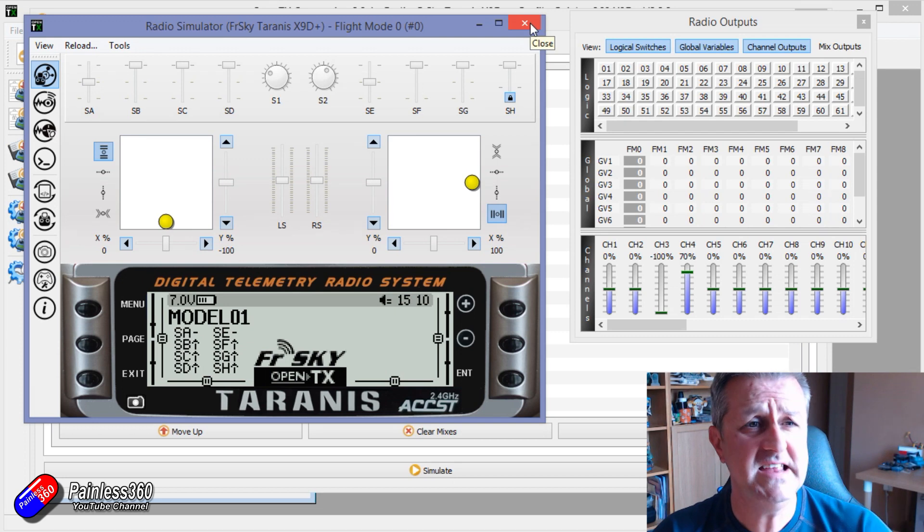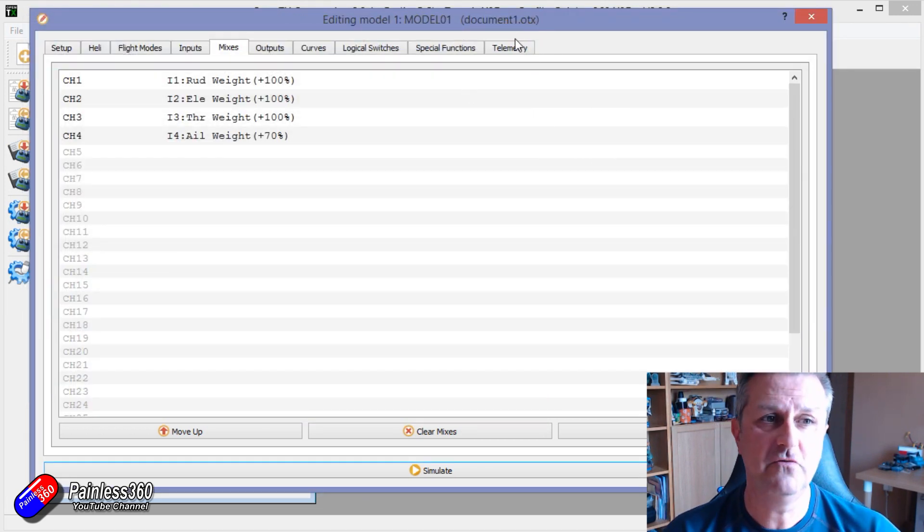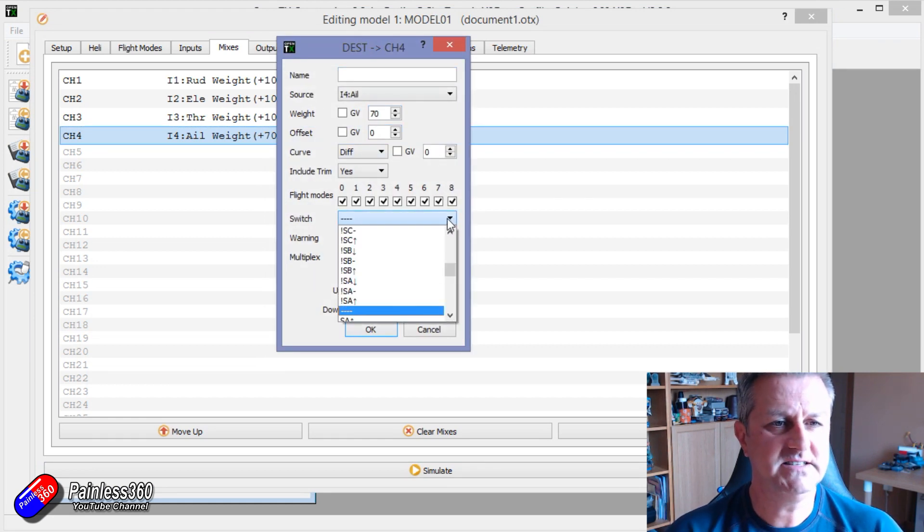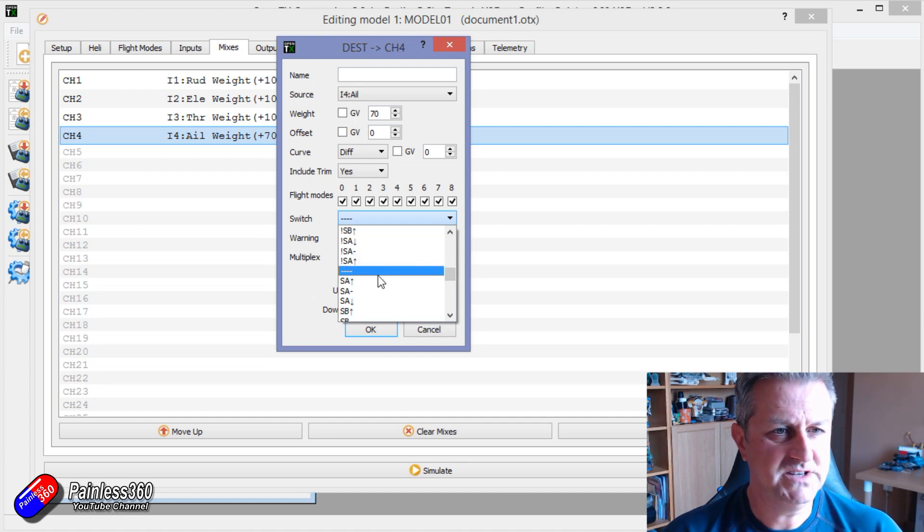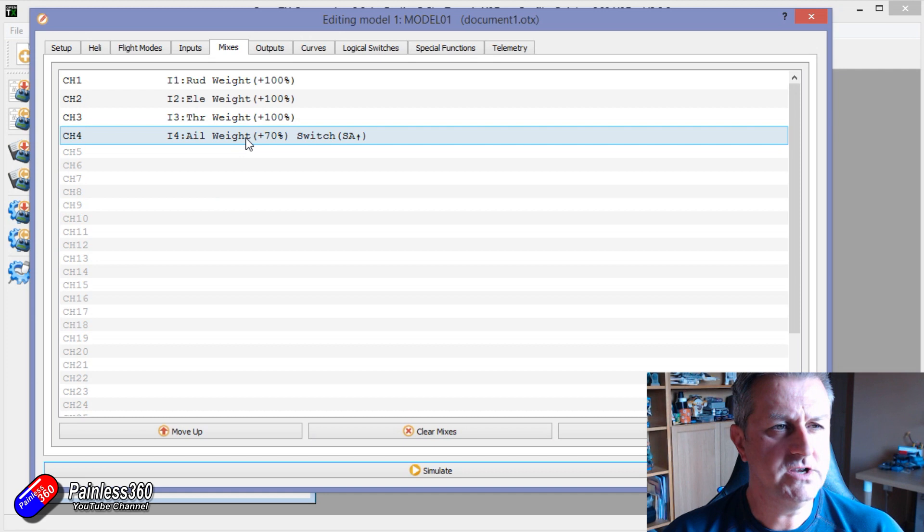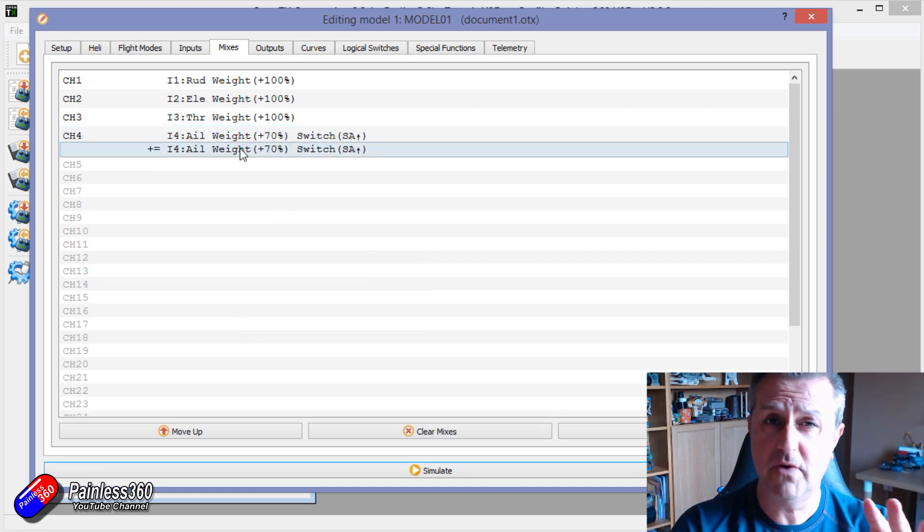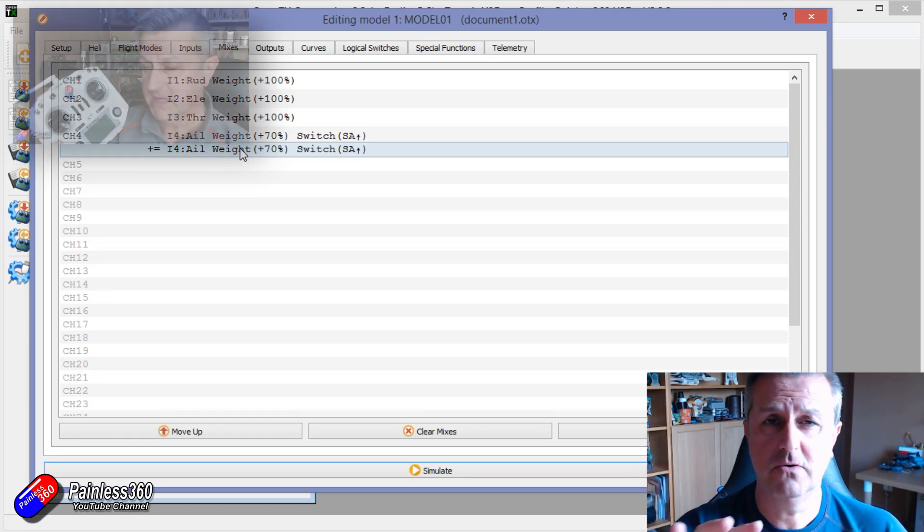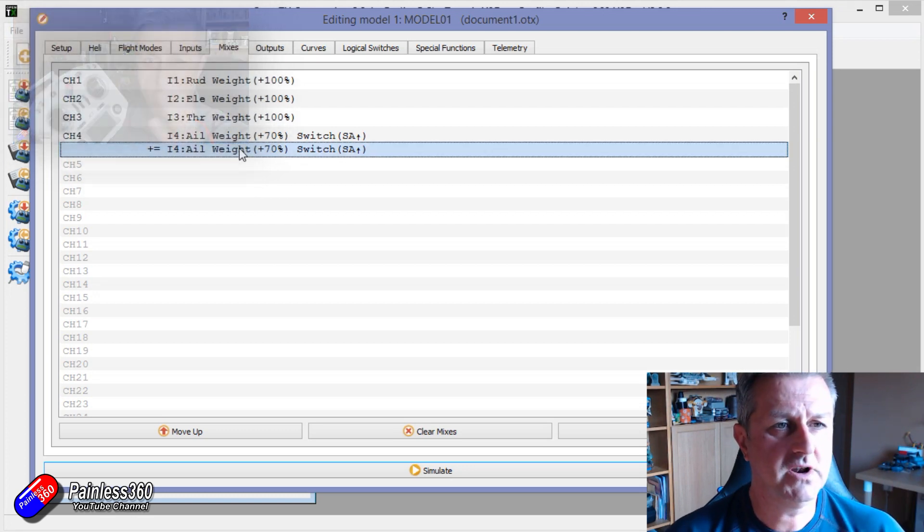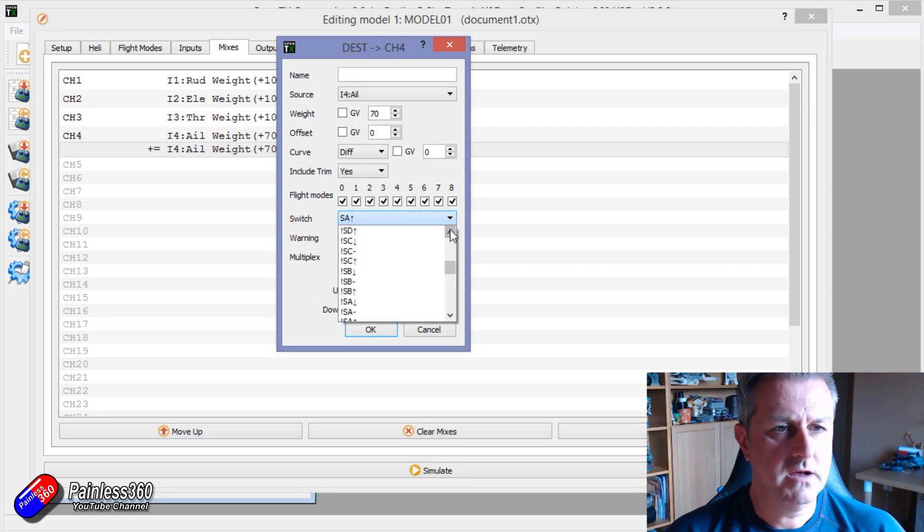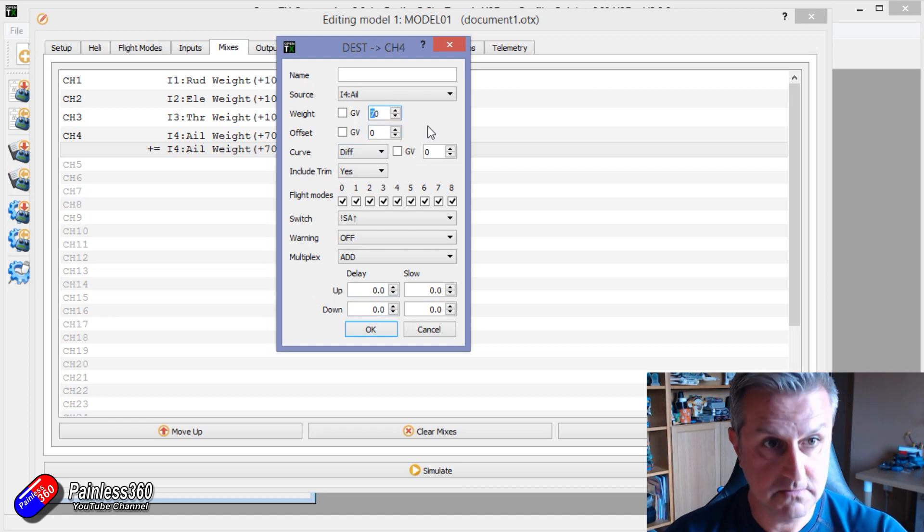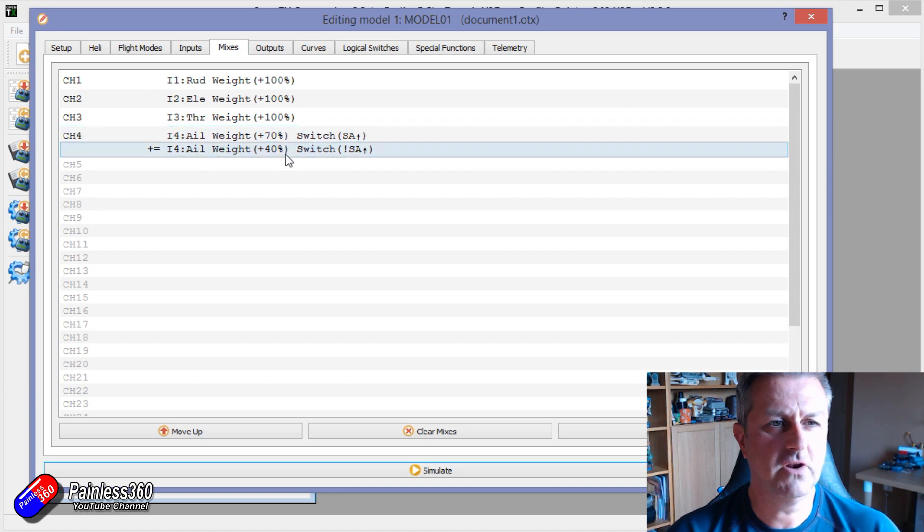It's very easy then to set up on a switch to have lower movement. So first of all, let's say that we only want this to happen when a particular switch is in a particular position. So let's say when SA is in the back position, we want the high rates. And then what we're going to do is we're going to duplicate that. You can do all this on the radio. I'm just using companion because it's easier to see. If we just double click this one this time, if we set up the switch to be exclamation SA in the back position, what that means is when it's not in that position, let's change the weight to 40%. So it's going to move a lot less.